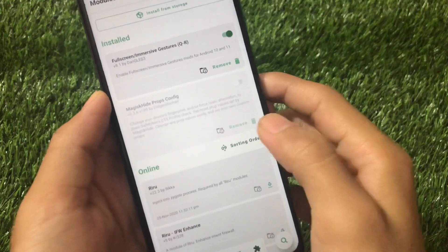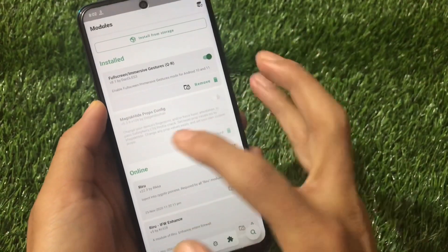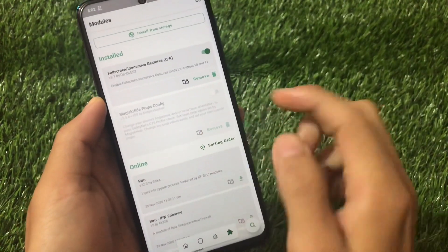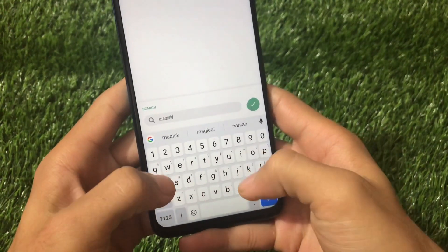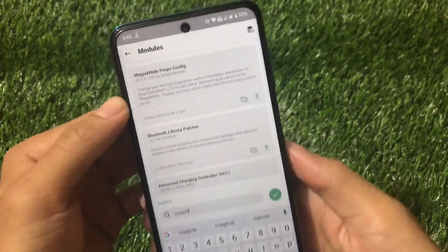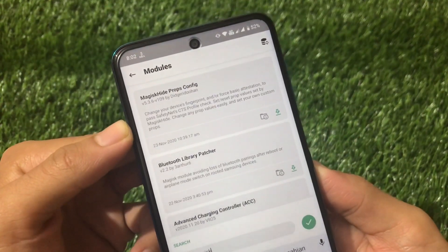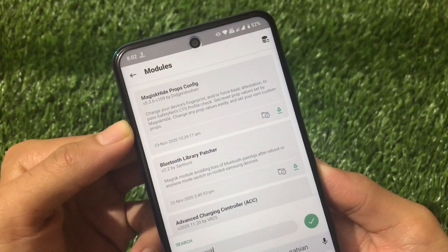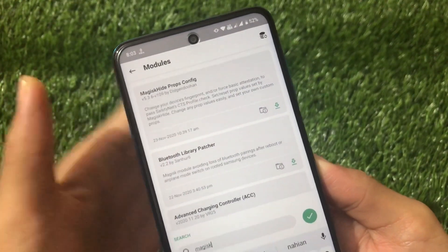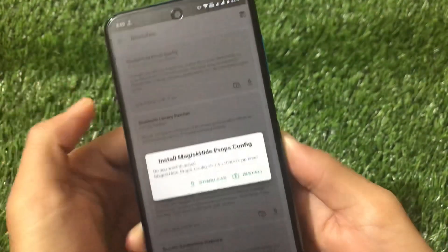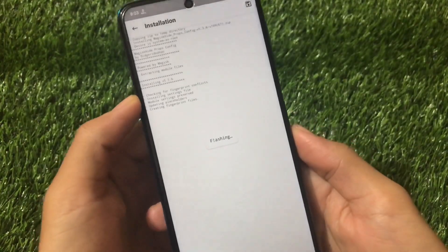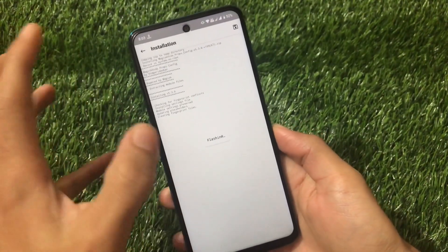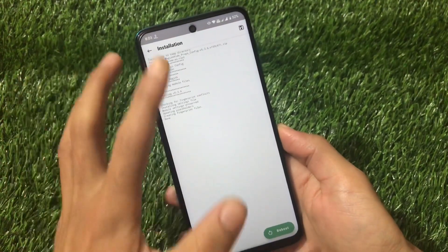In the Module section, search for 'Magisk Hide Props Config'. I have already applied this module but disabled it to show you. Simply go here and search for 'Magisk Hide' and you will see this module. It changes your device fingerprint and/or forces basic attestation. Just click on Install and install it — everything will be done.